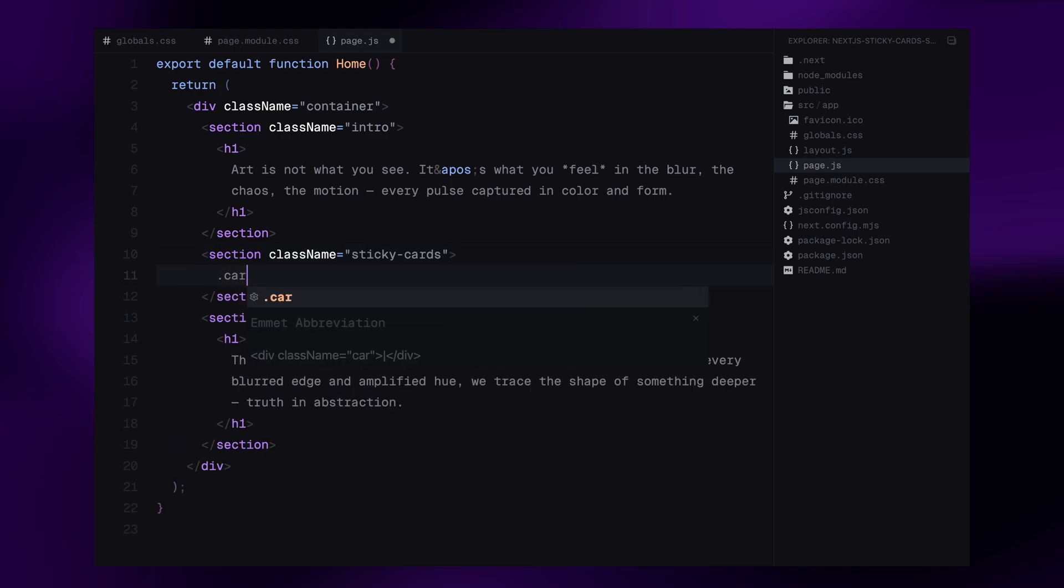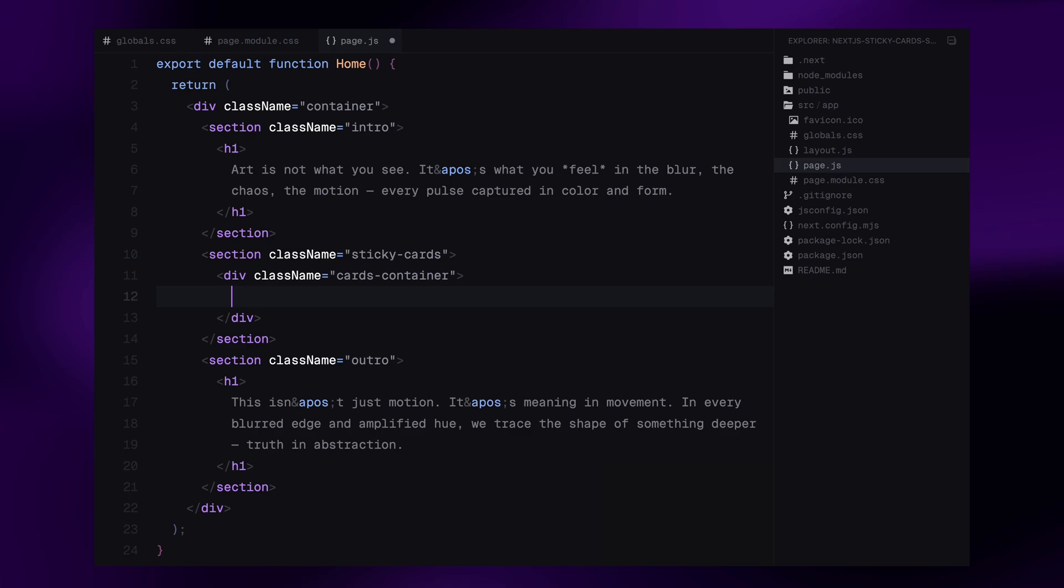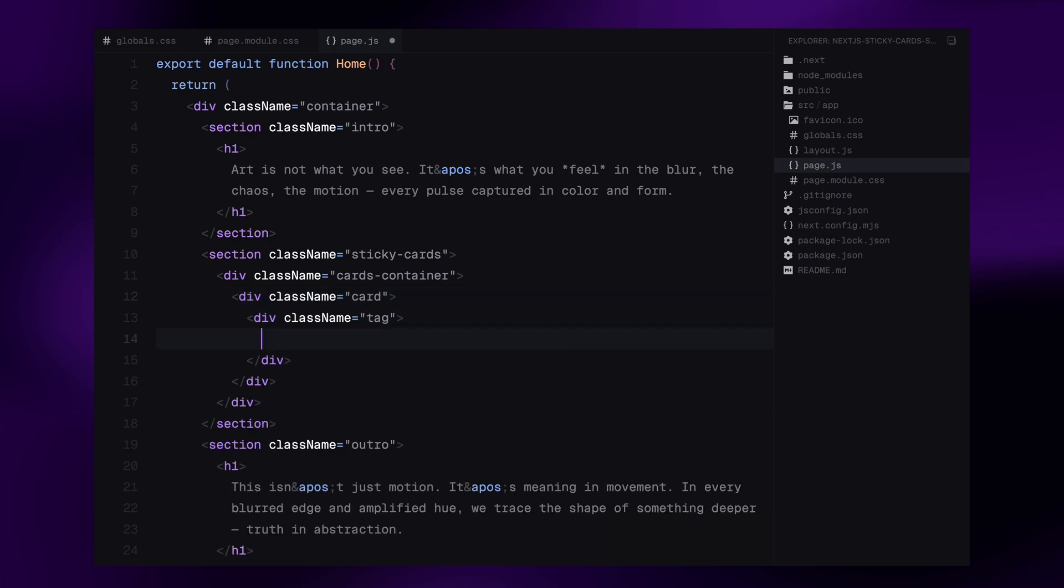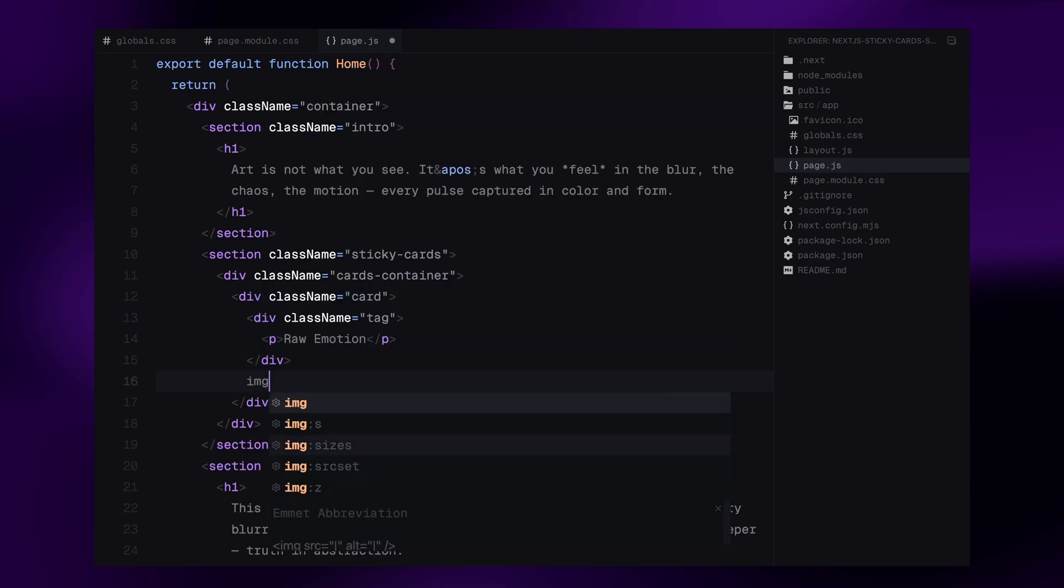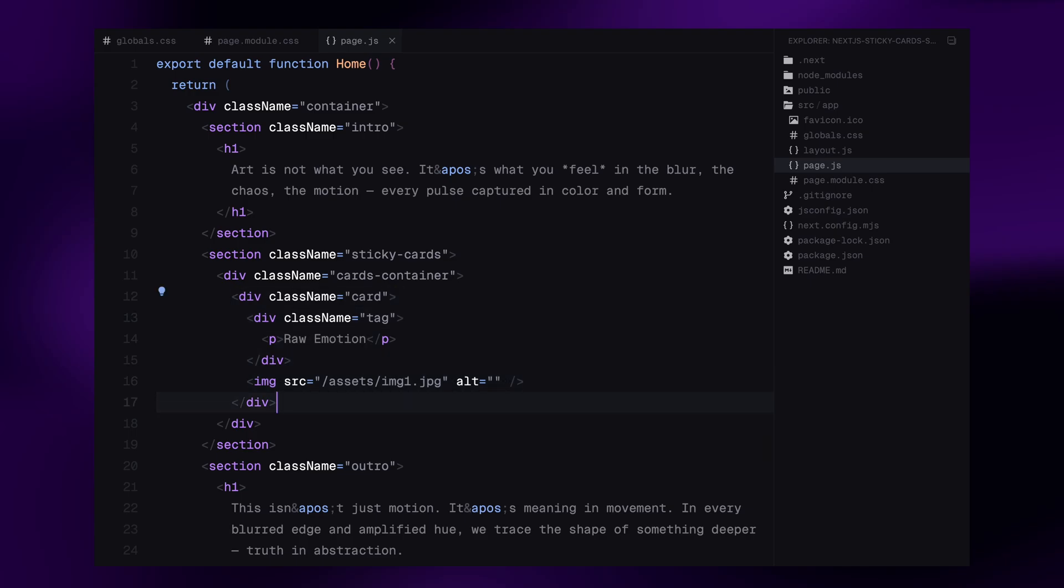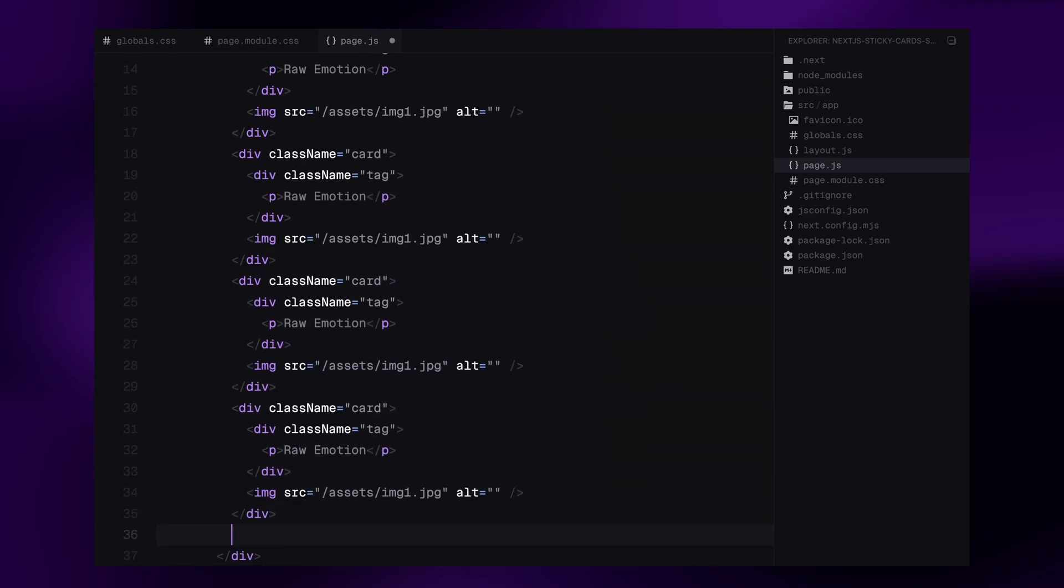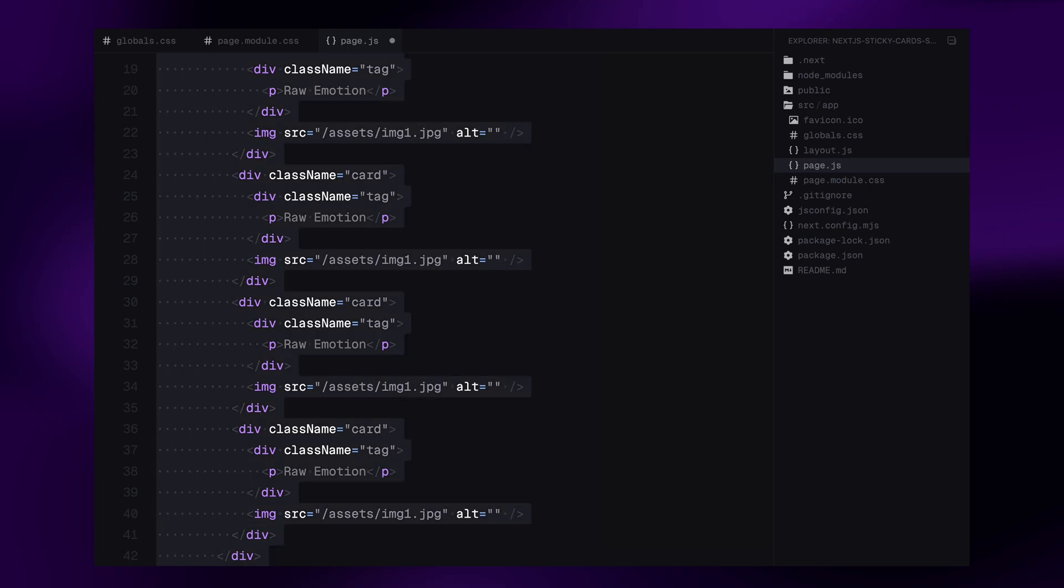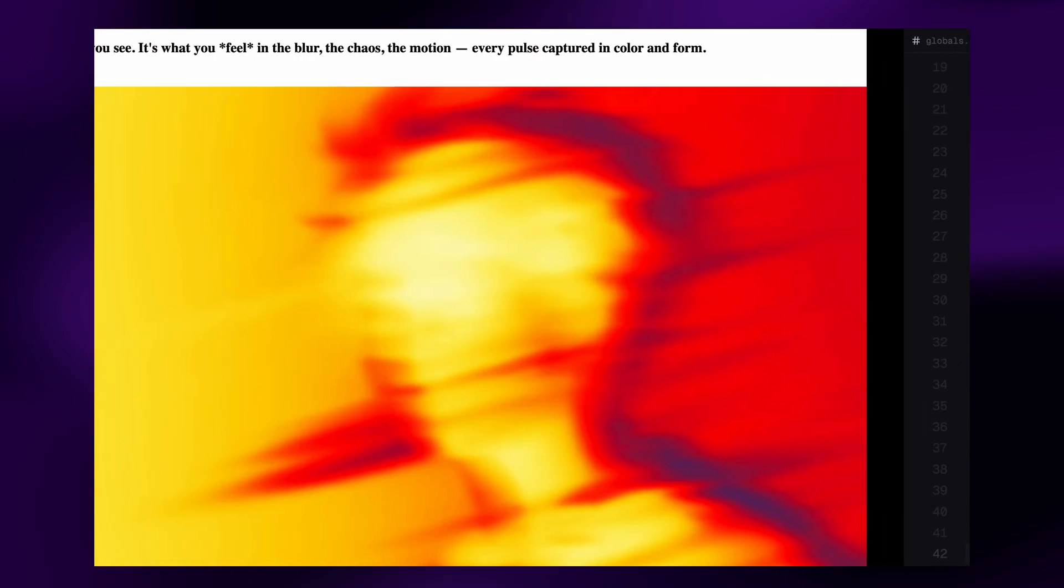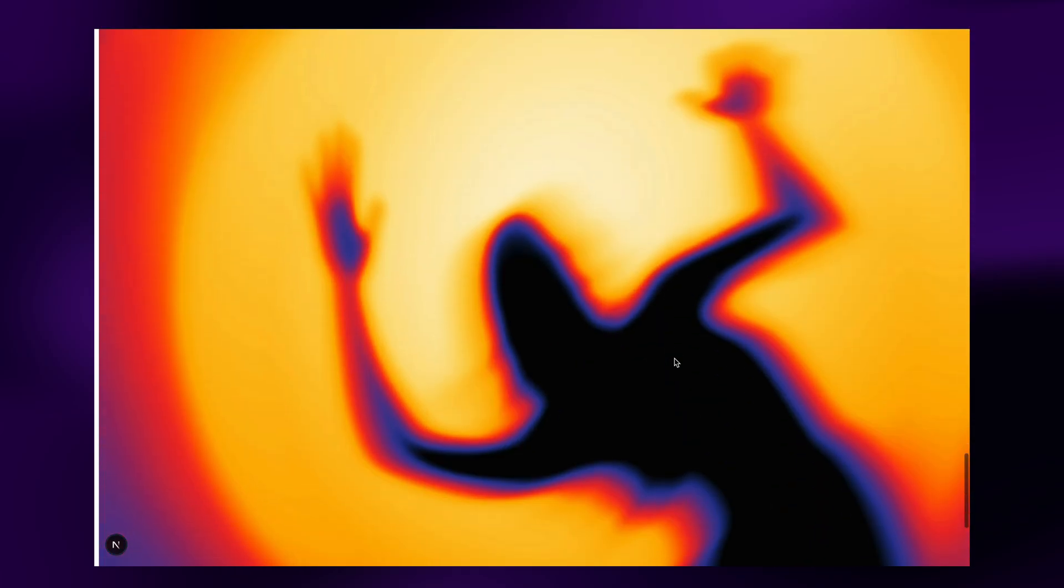Here I'll add a div with the class cards container, which will hold all of our cards and define the layout space. Now let's create the first card. Each card will include a tag label using a paragraph element and of course, an image sourced from the assets folder. Once that's set, I'll simply duplicate this card four more times and update the tag names and image paths. That's the entire basic structure done. Now it's time to move on to styling.